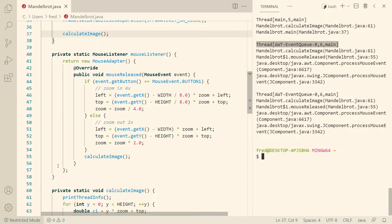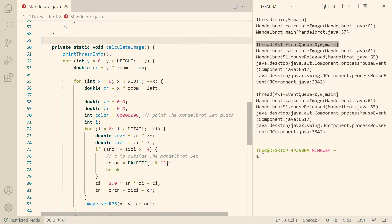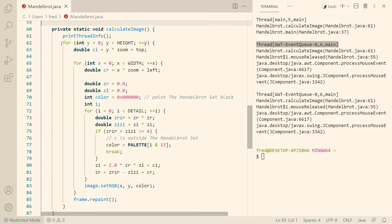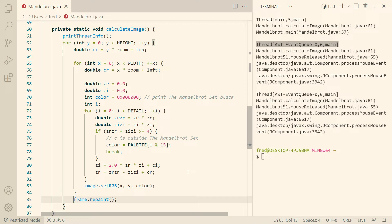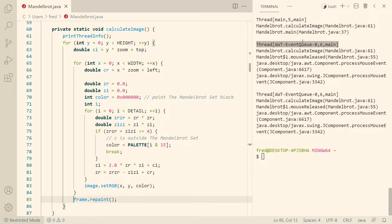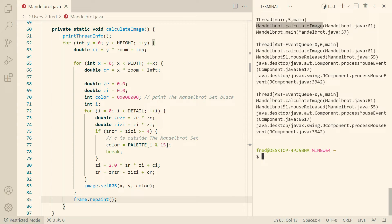So why is that important? If you look at the calculate image method, we can see every time we're done calculating one line, we call frame.repaint, which in effect puts a request to repaint into the event queue, and those requests in the event queue can only be processed when the event queue thread has nothing to do. So as long as we're inside the calculate image method in the event queue thread, we can't process those repaint requests, whereas if we file those repaint requests here from the main thread, then the event queue thread has time to do that in parallel.